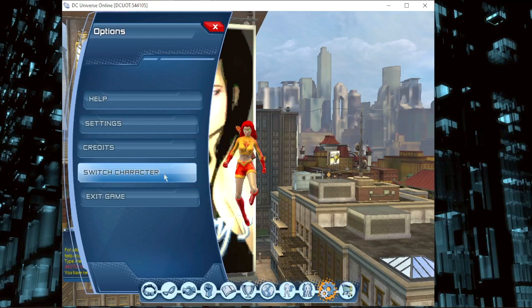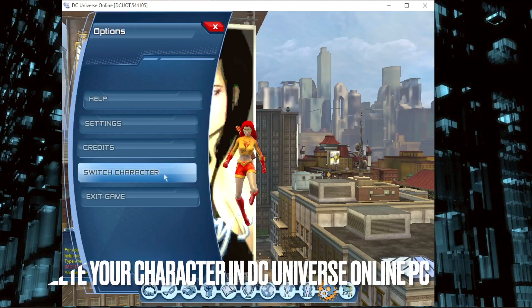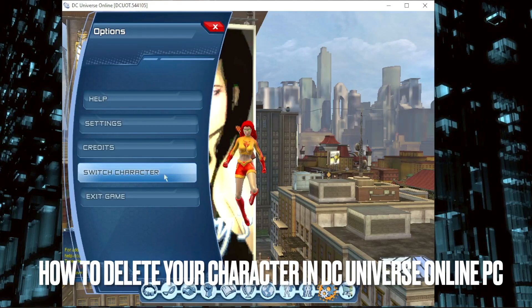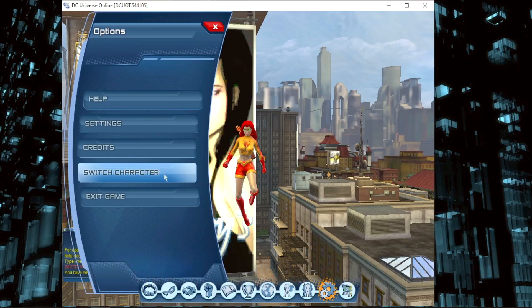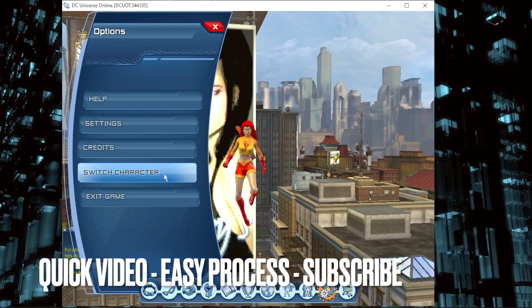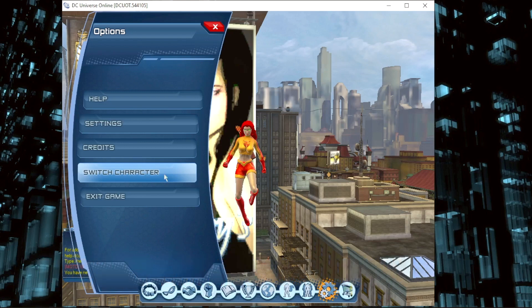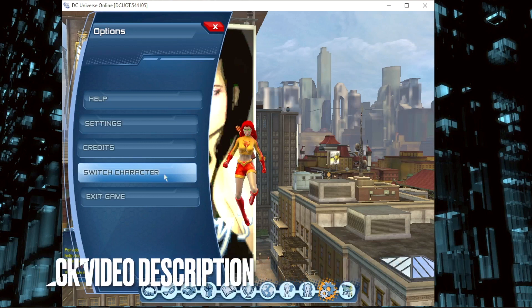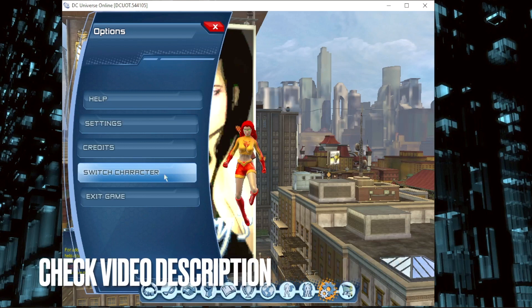Hi, welcome back guys. Today we are talking about how to delete your character in This Universe Online PC. Why would you want to know how to delete your character in This Universe Online PC? Well, maybe you are new to the game. So today I am going to show you how to delete your character in This Universe Online PC.